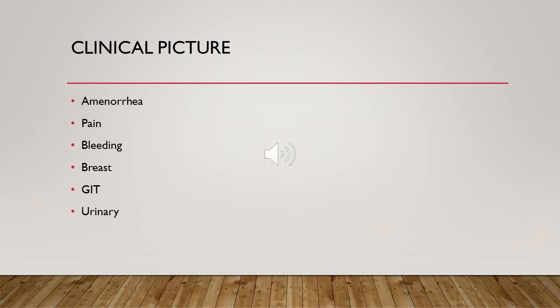This is why it is very important to do a pregnancy test for any woman in a childbearing period who presents with any of these symptoms. We have cases who presented to the emergency department with vomiting and diarrhea where a pregnancy test was missed, and we discovered she had an ectopic after it had ruptured. So I must emphasize: it is very important to do a pregnancy test for any woman in childbearing period presenting with these symptoms.